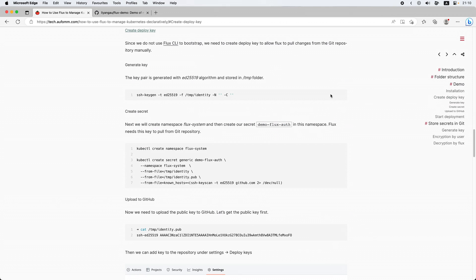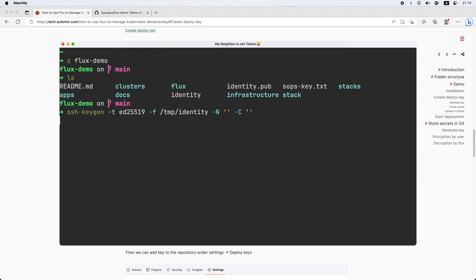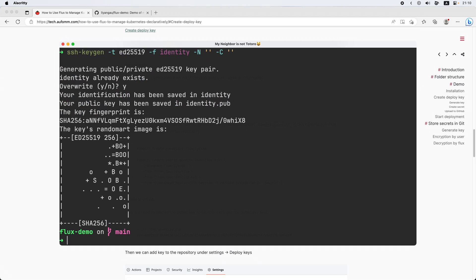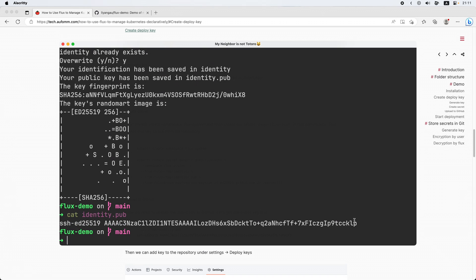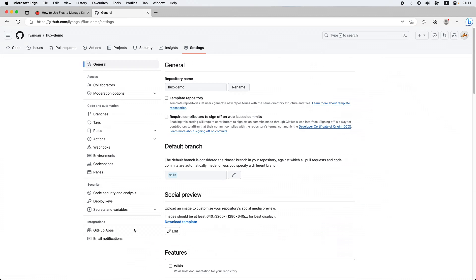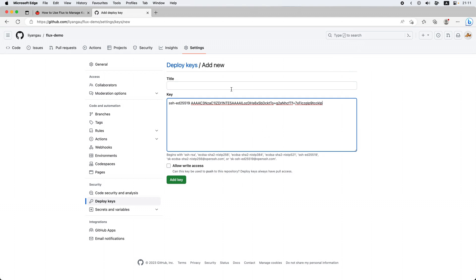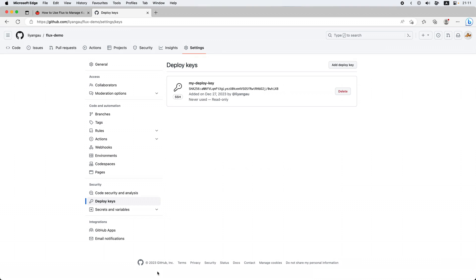We are going to create a deploy key together. I'll copy this command and remove the temp path, so I'm going to override the local deploy key. Now we need to apply this public key to the Git repository. Go to Settings, then Deploy Keys, and add a deploy key. I'll call it 'my deploy key'. Done.